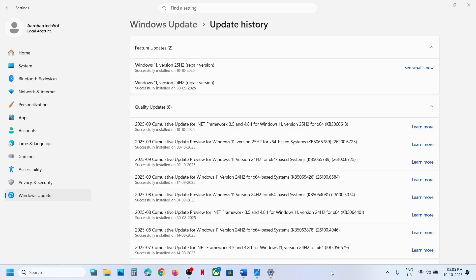Hello guys, welcome to my channel. Today in this video I'm going to show you how to fix when you are unable to install the update KB5066613 on your Windows 11 version 25H2.